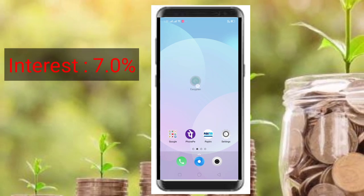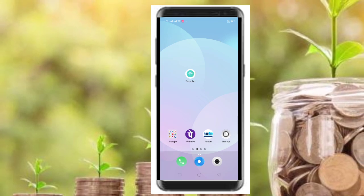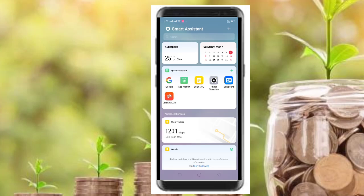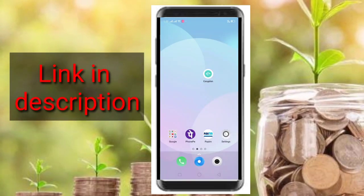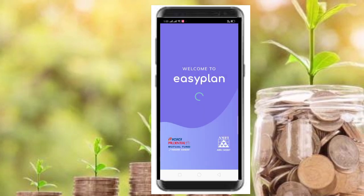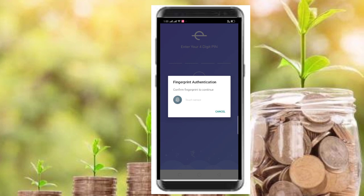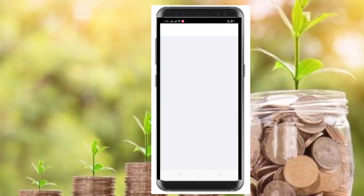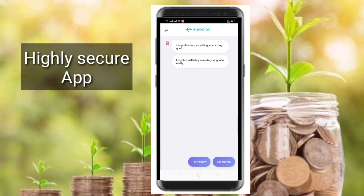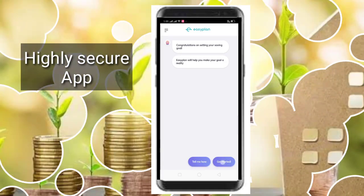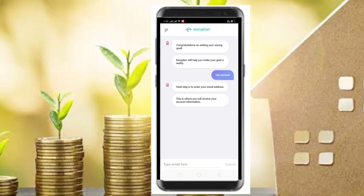We will be able to download this app. I will have a link to this video for you to download it. This is the EasyPlan app — when you download it, you will find the dashboard.